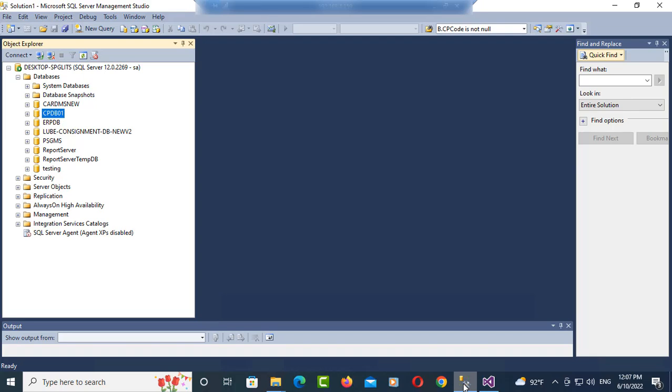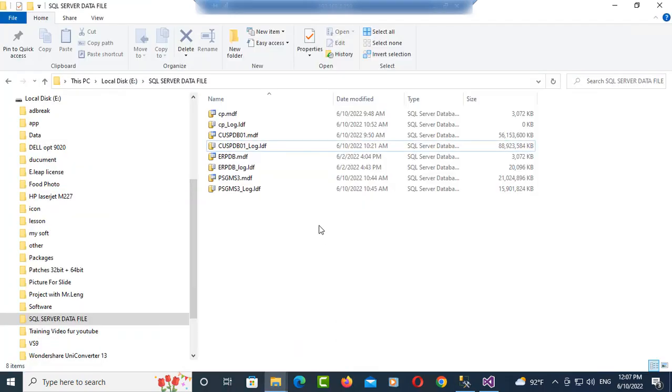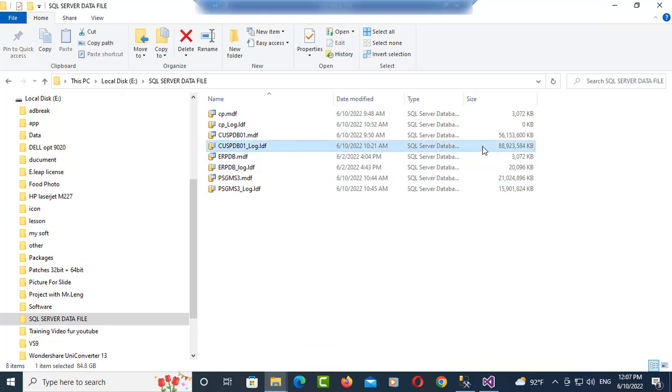Hello everyone, in this video I will show you how to clear SQL Server log files. You can see my database and my file is in here. My log file is so big, it's nearly 90 gigabytes.